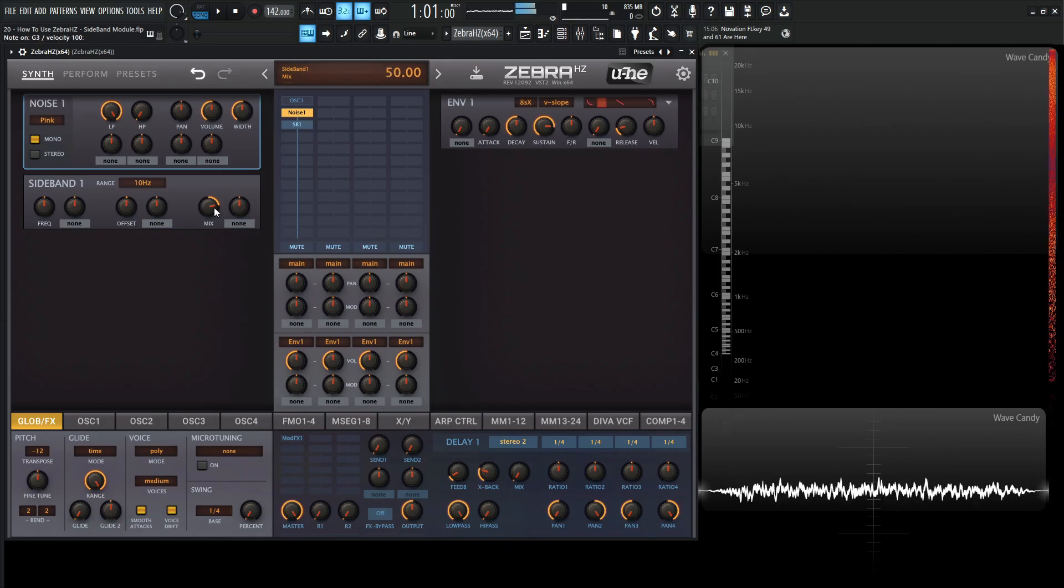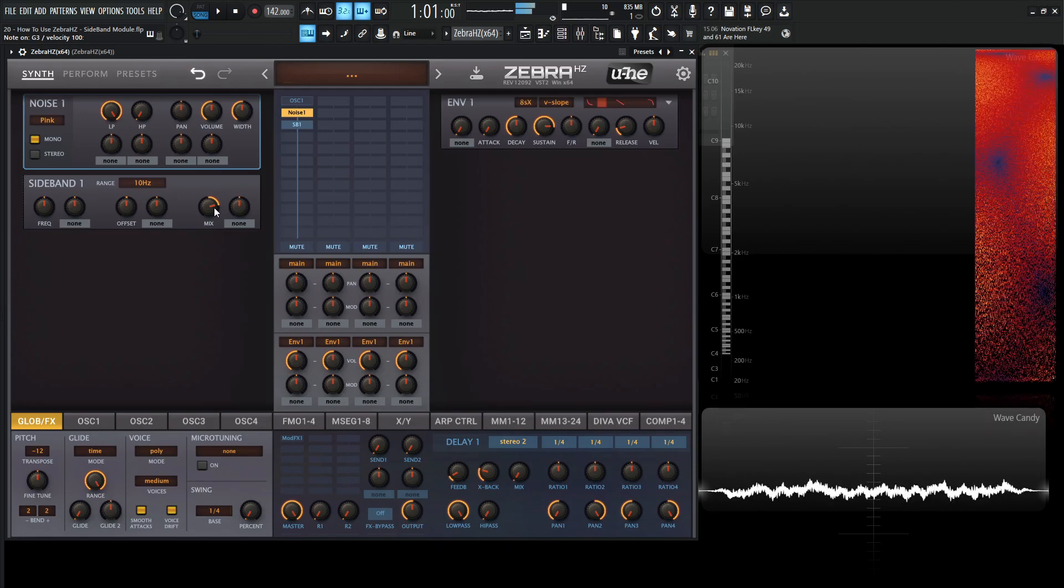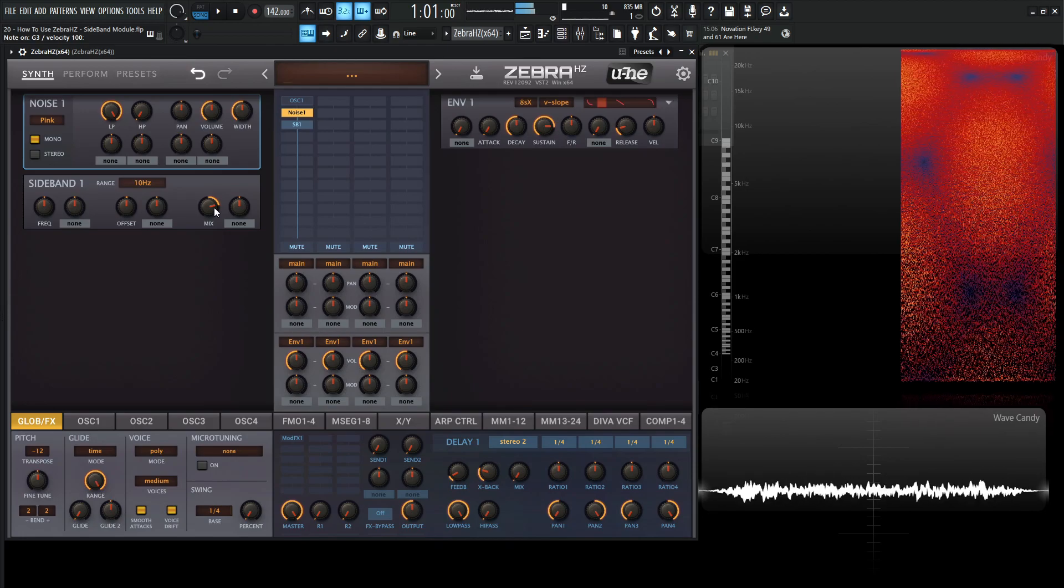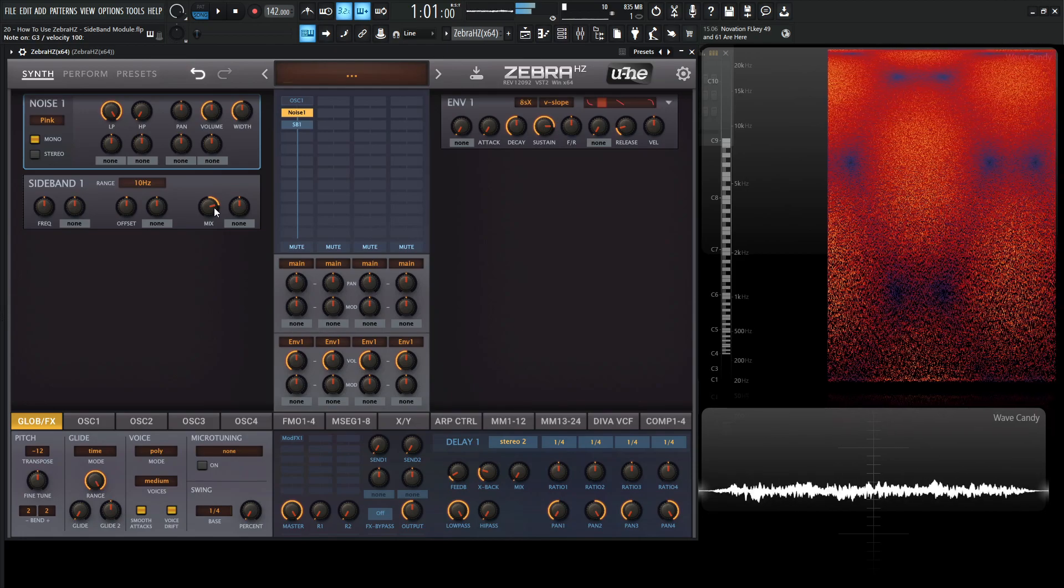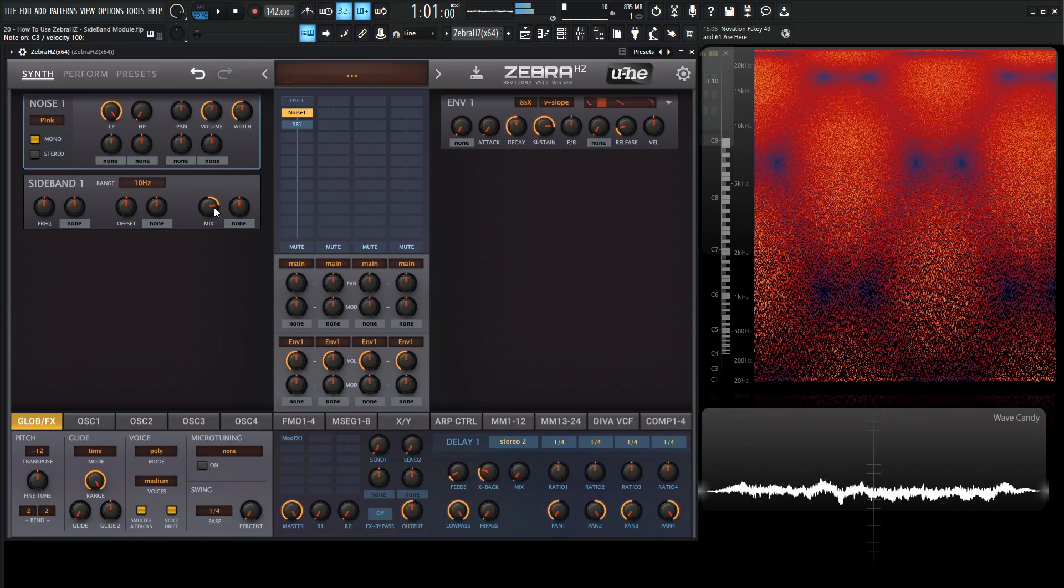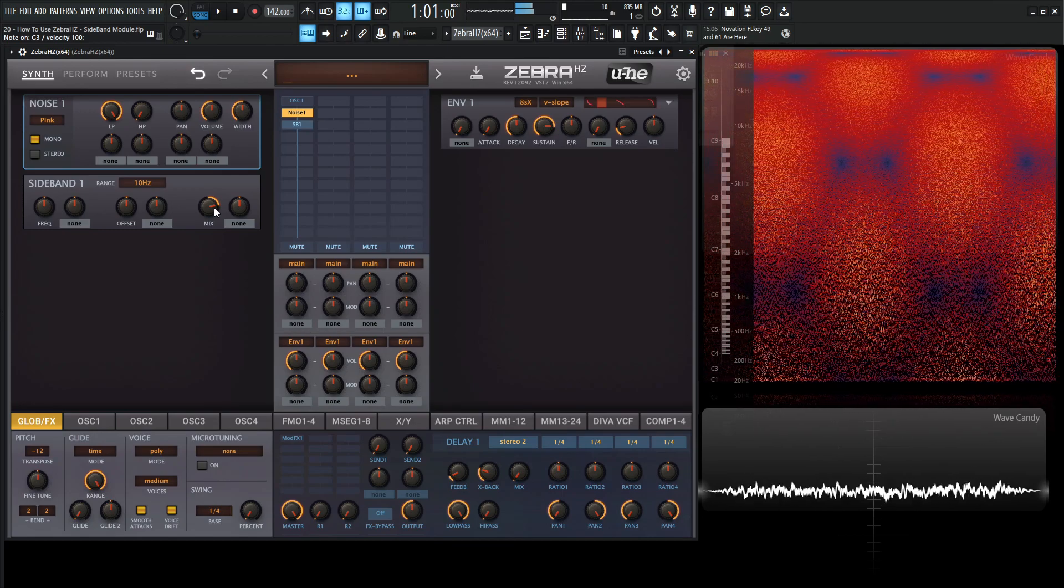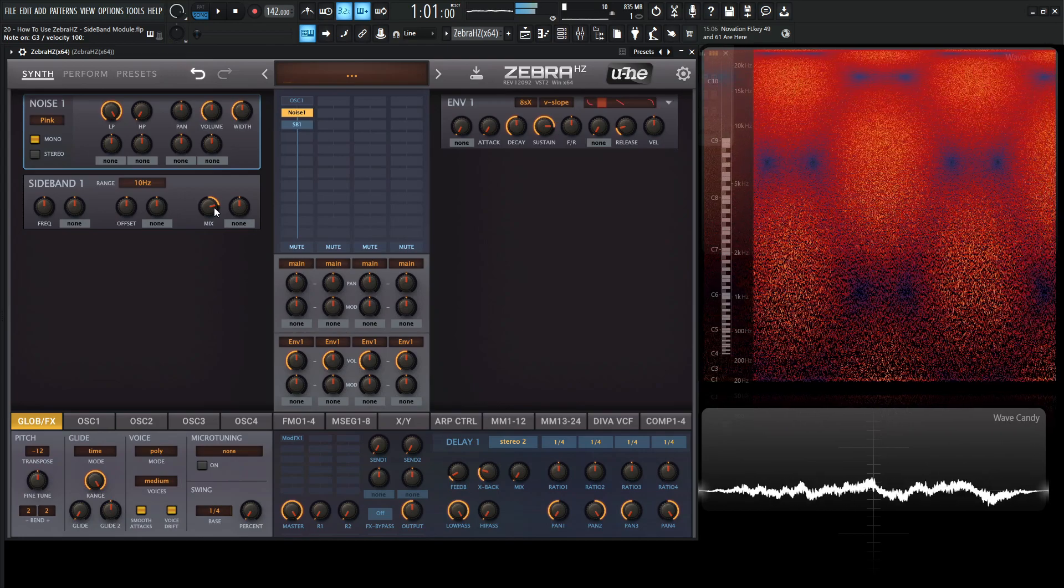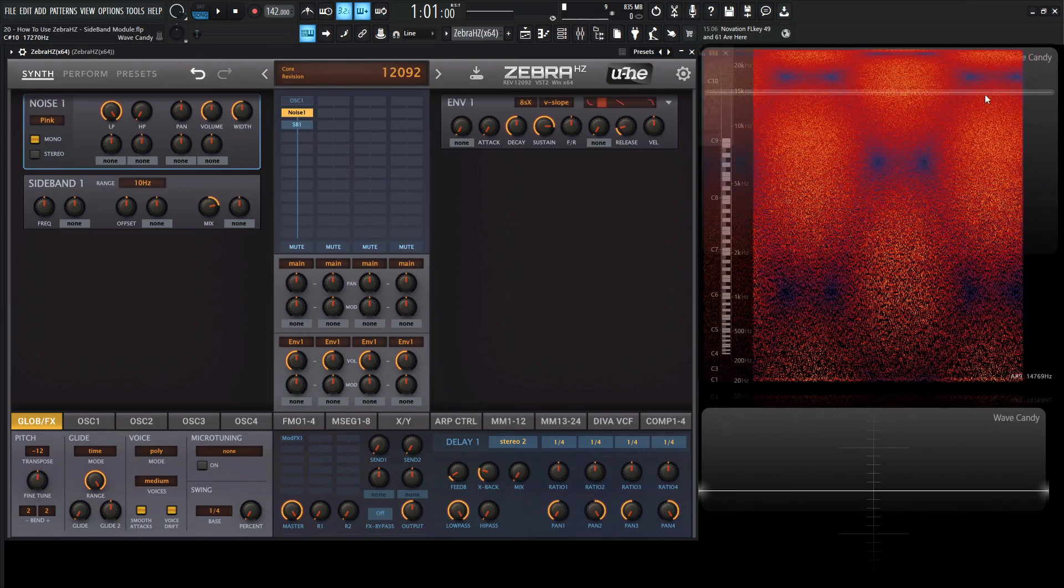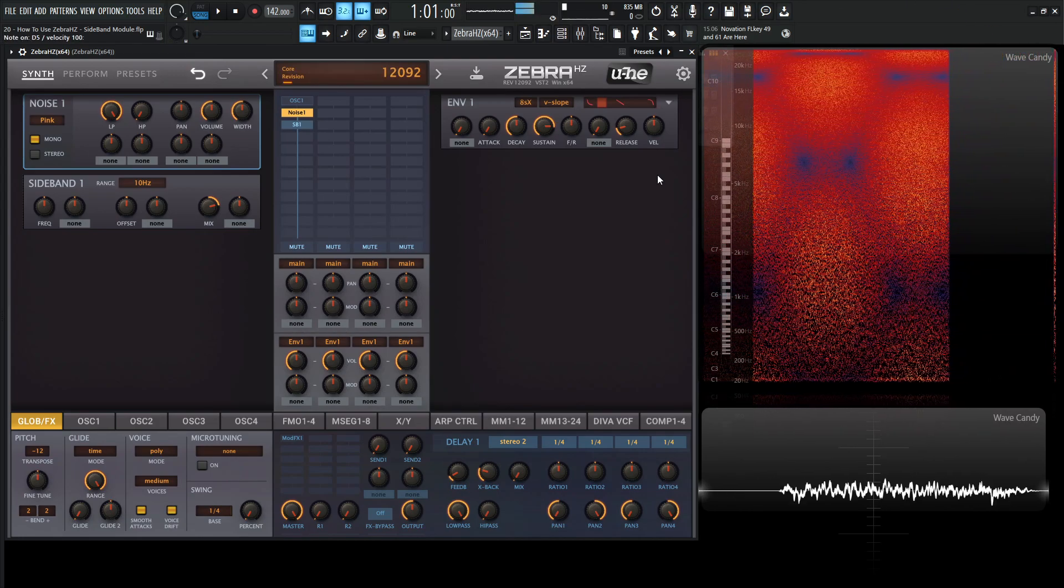And it even looks very strange in this view here as well.